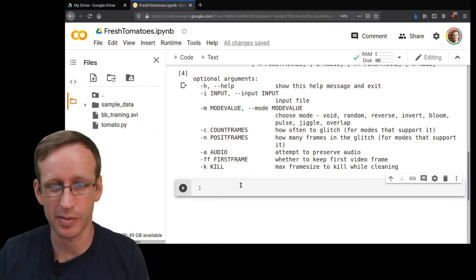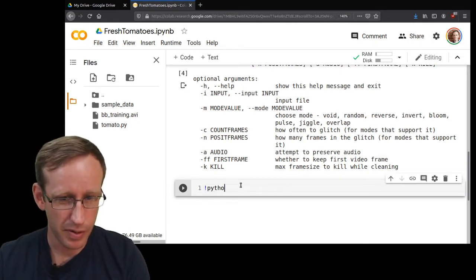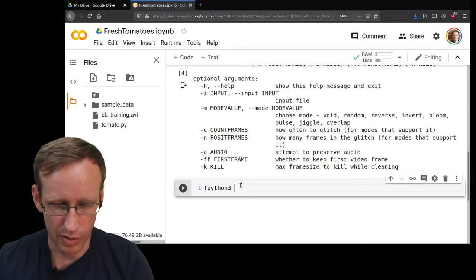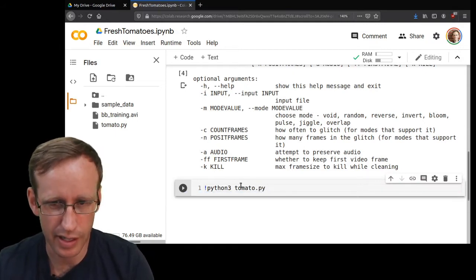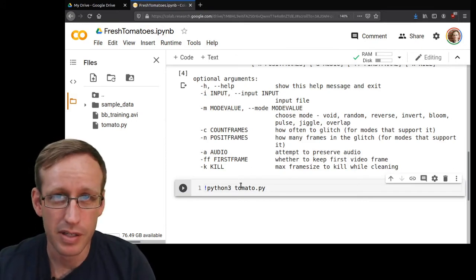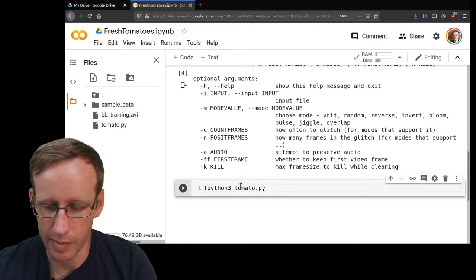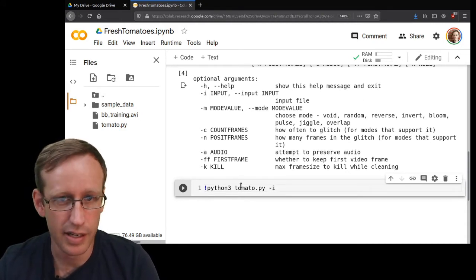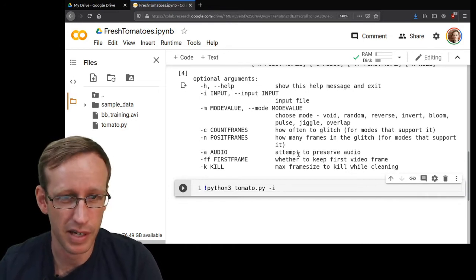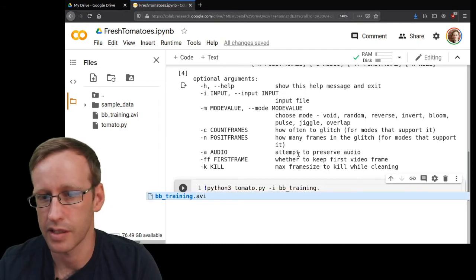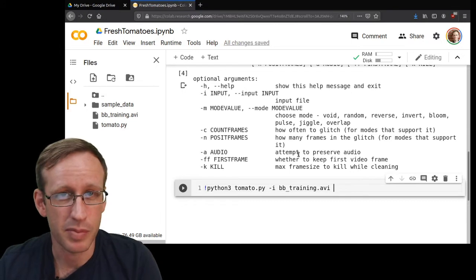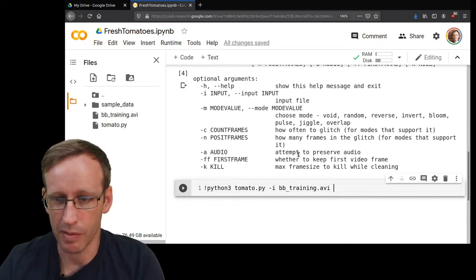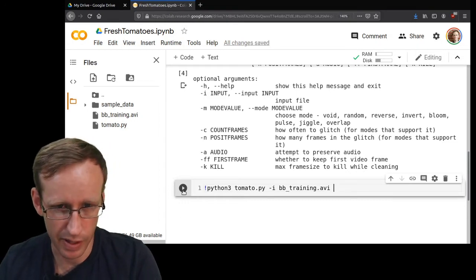Now that I've confirmed that tomato.py is here and it works, it's finally time to try some moshing. This workflow I will admit is kind of awkward - it takes more steps than it probably should - but this does work. So python3 to say I want you to run this script, and I'm going to give it a couple of new things. Instead of -h, I'm going to say -i, which the help tells me is how I specify which file I want it to work on, and that's going to be bbtraining.avi. There are several options, but if you just do it with no options it performs a pretty basic kind of mosh.